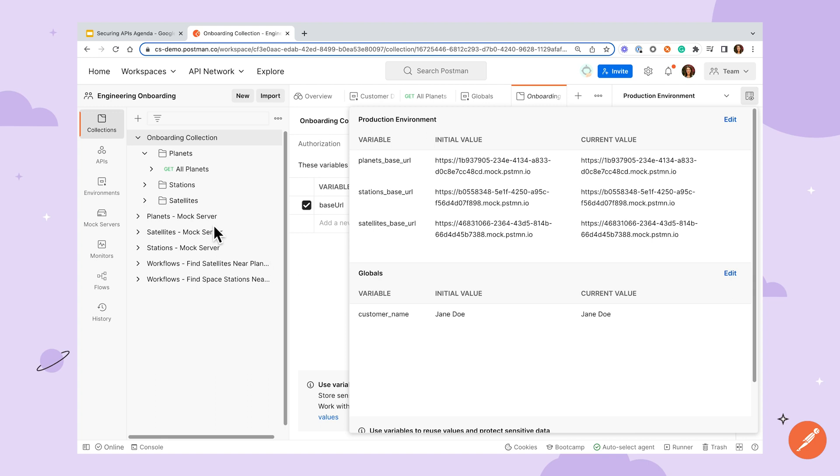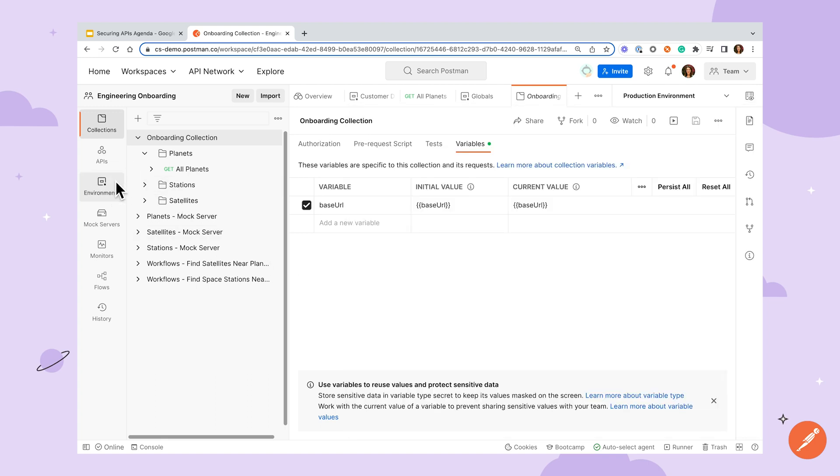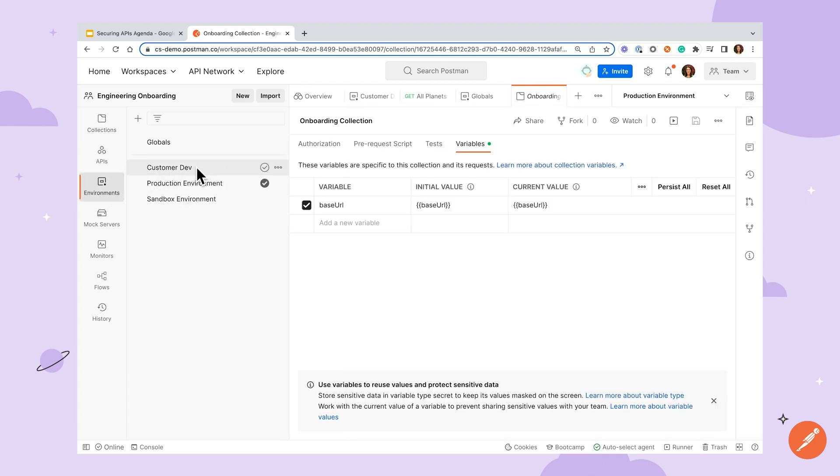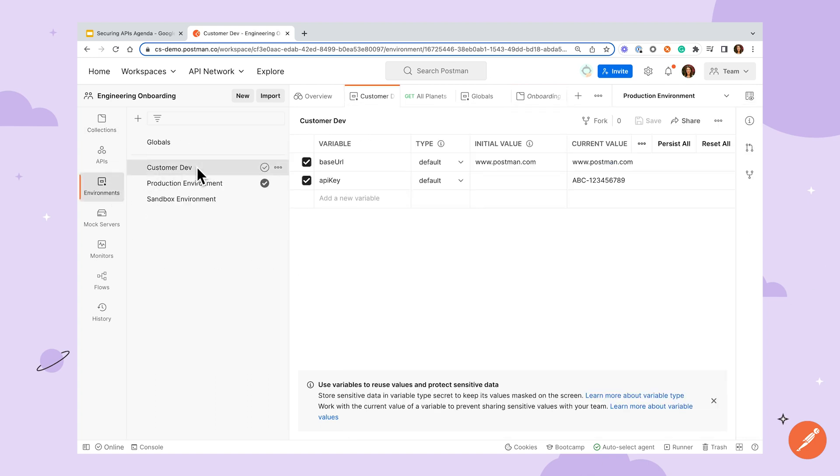Collection, environment, and global variables have columns labeled initial value and current value. Initial values are synced with Postman servers, while current values are local to your machine and will be reset with every Postman session. Initial values are great for storing any values that should be shared across teammates, like server URLs or non-sensitive information.